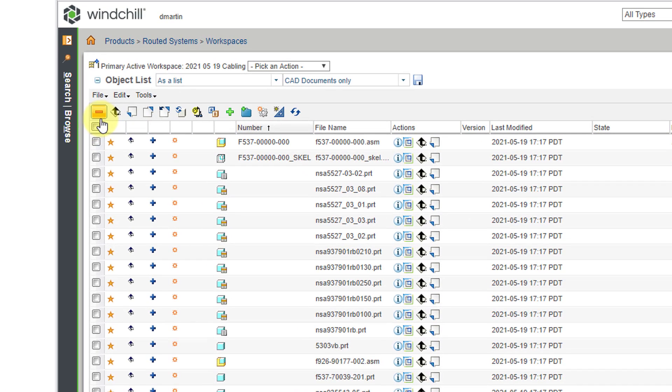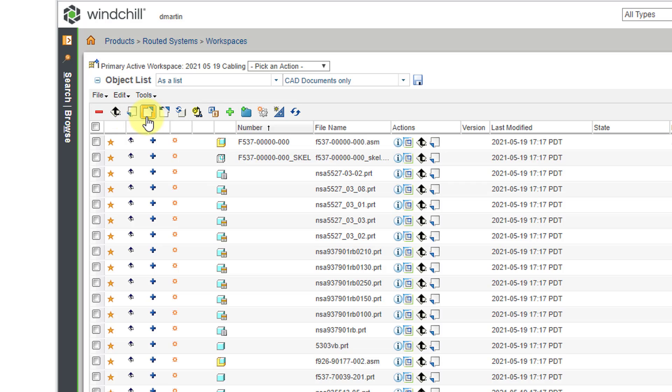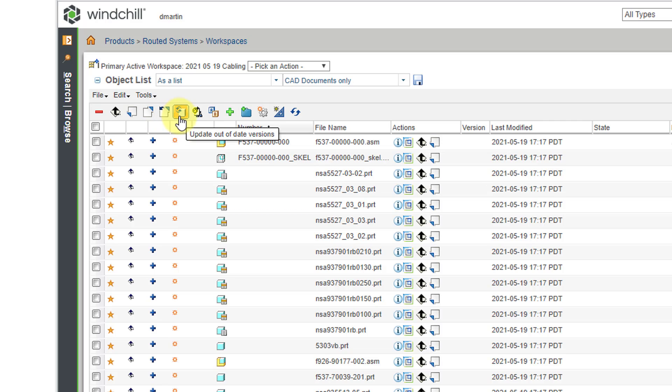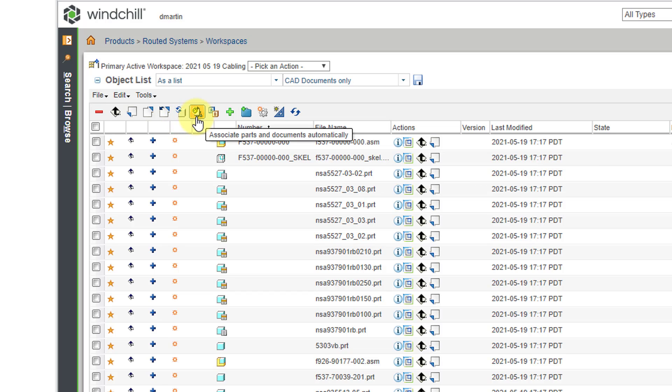Let's take a look at these different icons. So you have a minus sign. This allows you to select different objects and then remove them from the workspace. We already took a look at the upload icon. And here we have the check in icon. Then an icon to check out an object. Next to that we have the undo checkout. Here we have the update. For example, if one of your coworkers checked in an object, so there is a newer iteration of an object in the common space, you can use the update to grab that newest iteration. Then we've got an icon to associate parts and documents automatically. I'll be honest, I almost never used this particular icon.